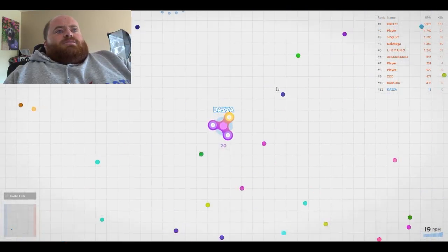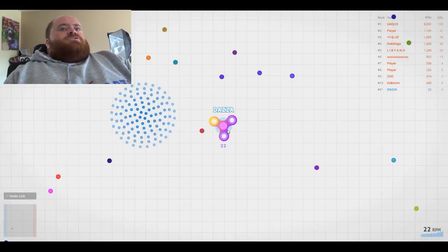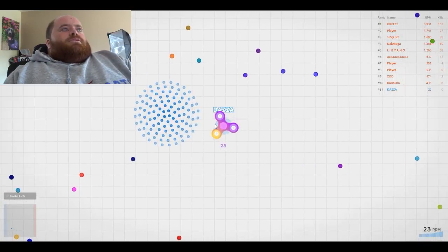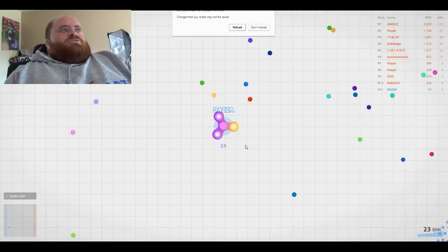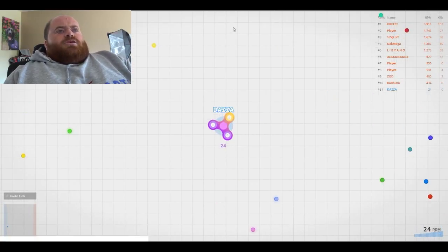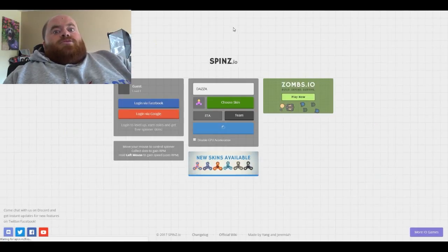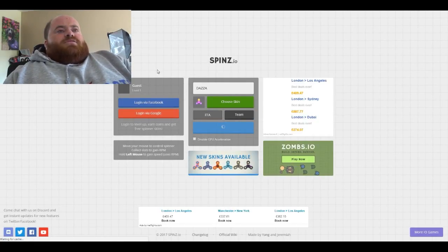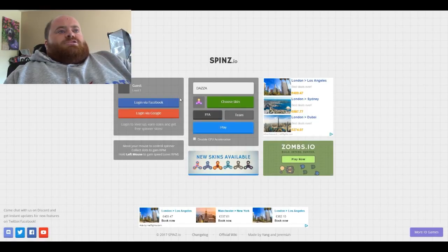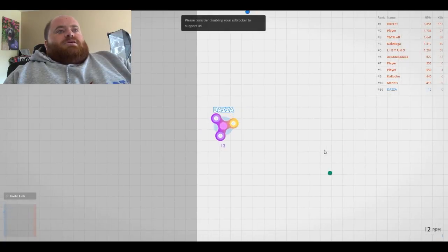Tell you what, I'm gonna do guys, I'm just gonna go back, refresh this page just because I want to see if I load on a different type of server. Because teams, yeah that one was lagging slightly.